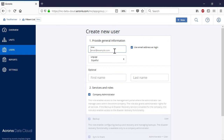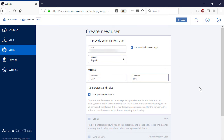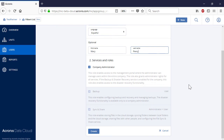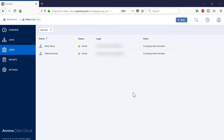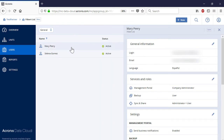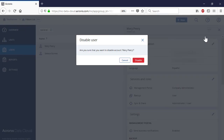Specify the user email, login, language, and role, and press the Create button. In turn, in order to delete a user, select it in the list of users and in the right pop-up panel, click Disable and then Delete.